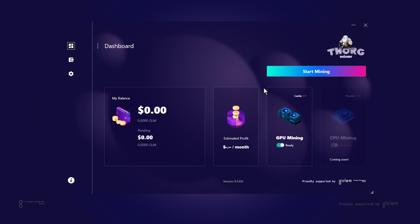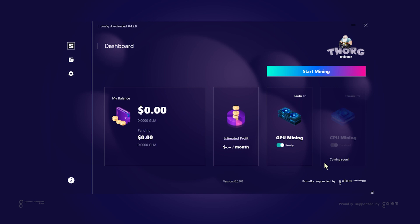Once you enter the dashboard you can see all of the essential information about your mining activity. Going from the left you can see how many GLMs you have in your wallet and how big transfers you should expect for your mining operations. Next you can see estimations of your monthly profits as well as the status of your GPU and CPU. CPU tasks are disabled in the current release however stay tuned to Torx communication channels since mining with your CPU should be available later this year.